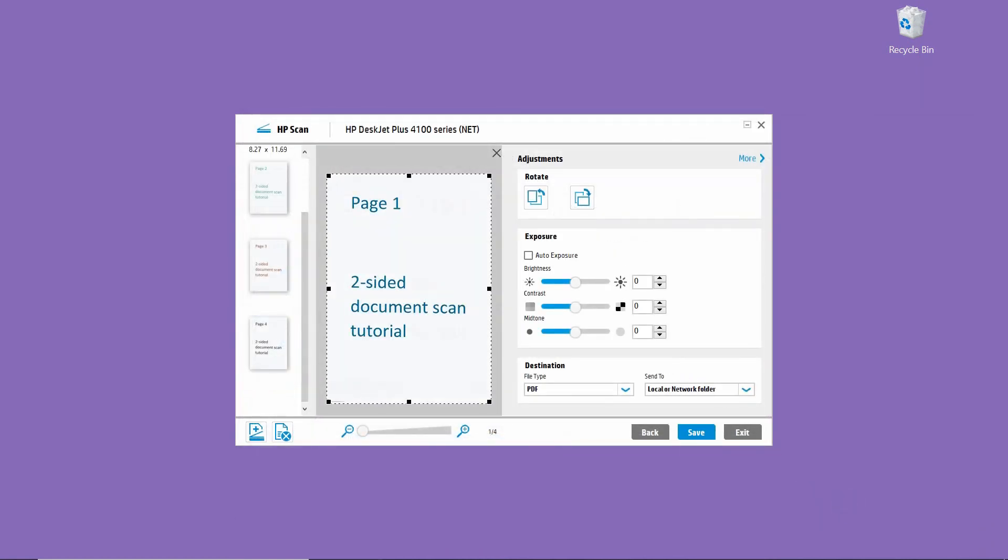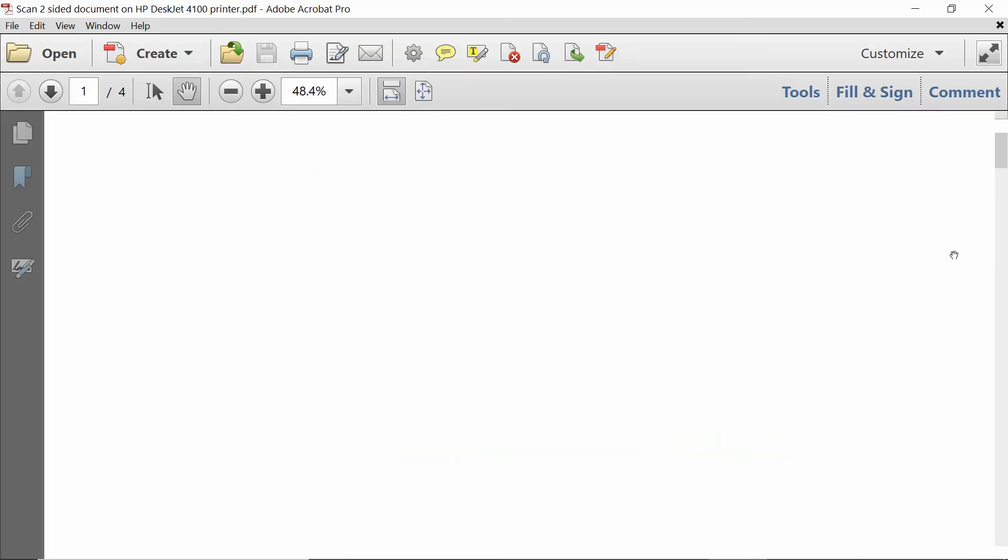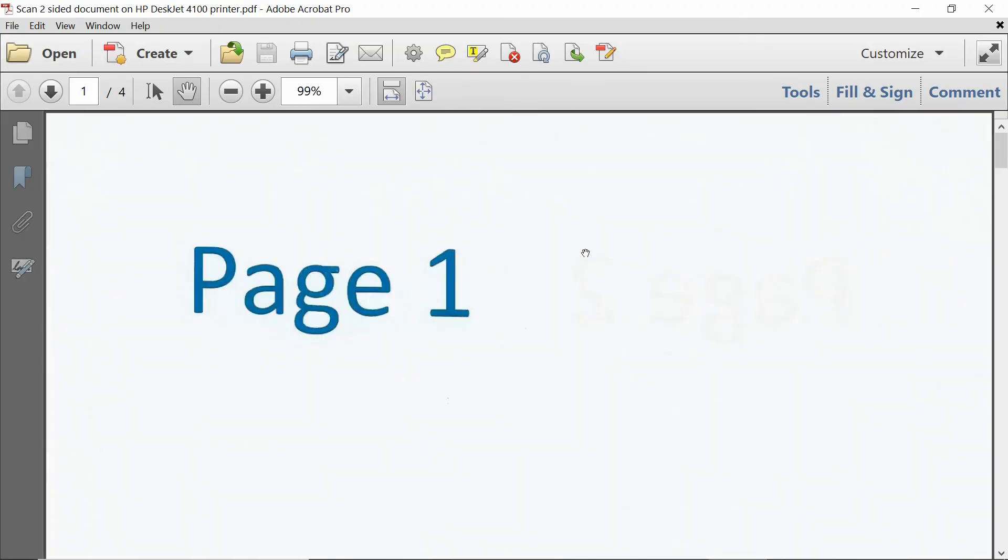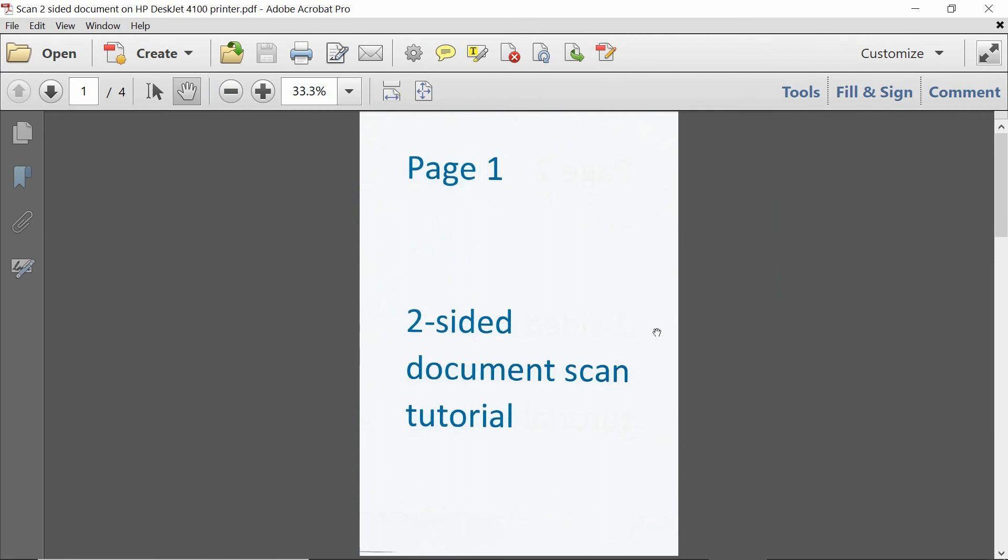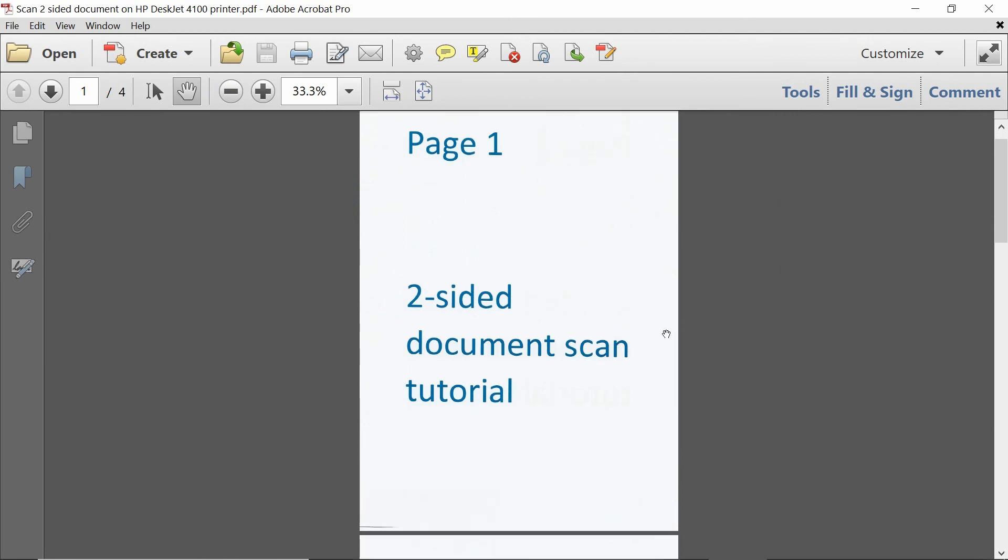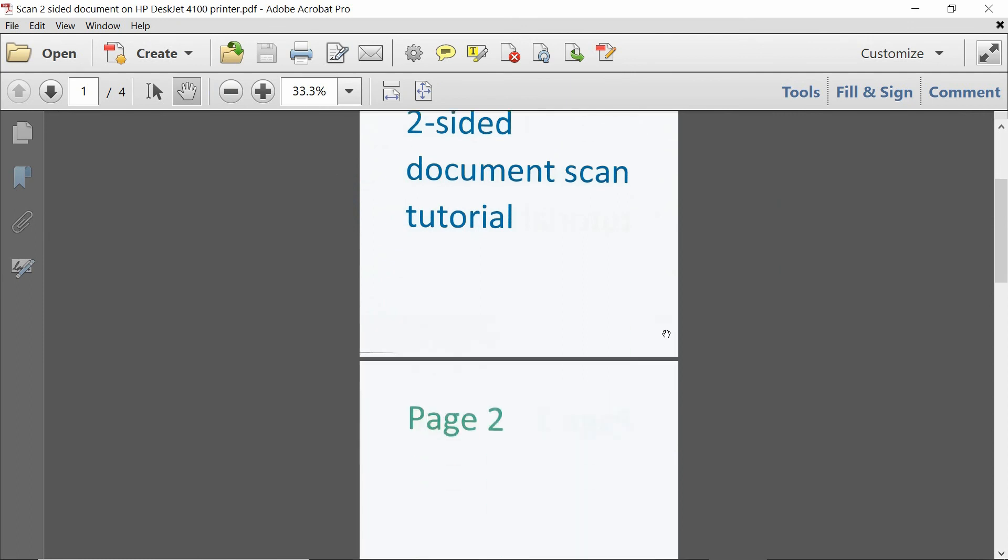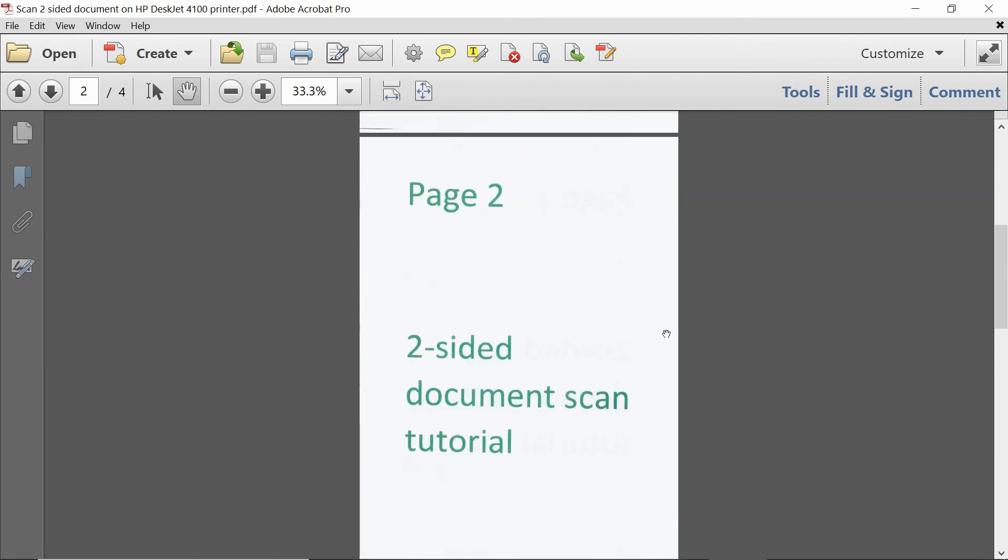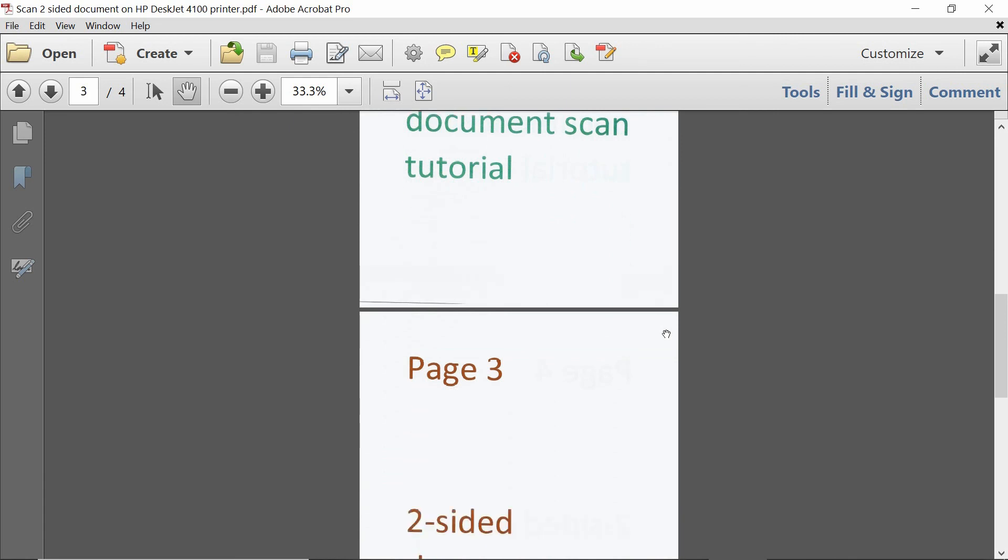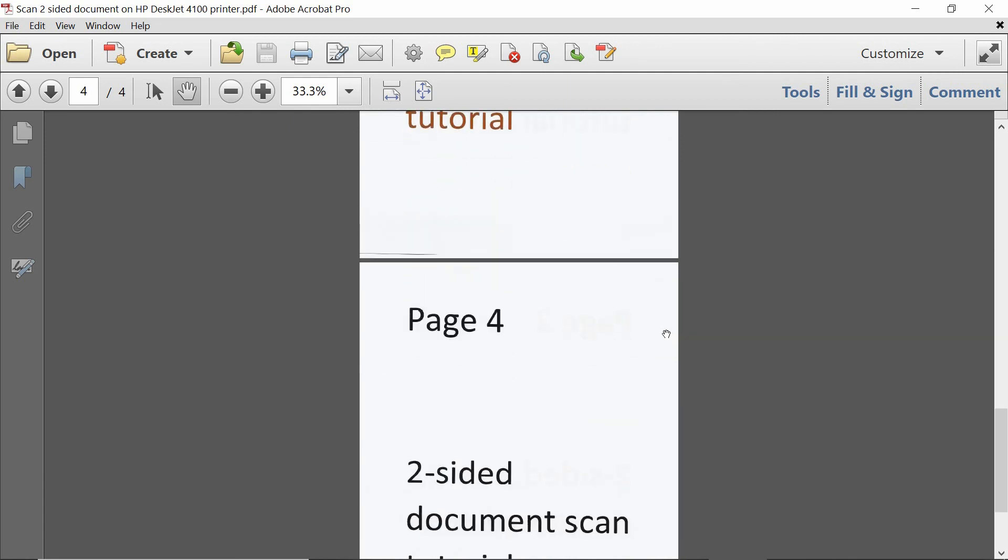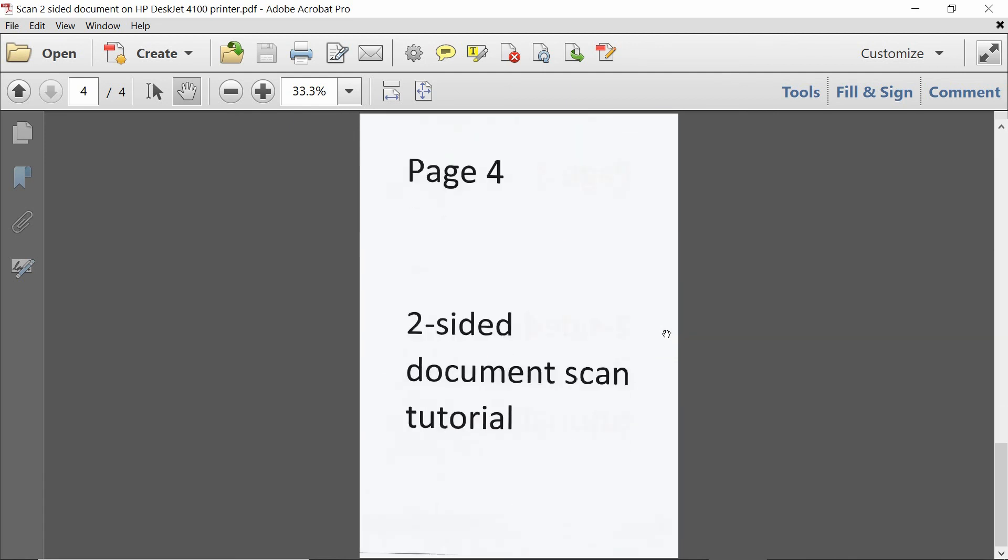So once the document is saved, let's take a look. So this is page 1, and this is page 2, this is page 3, and this is page 4.